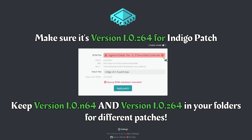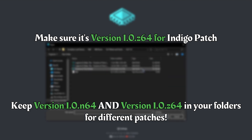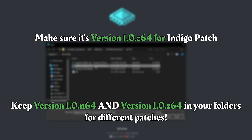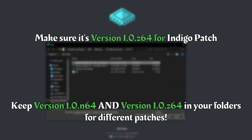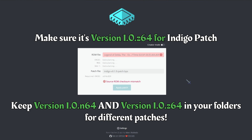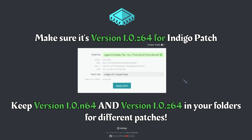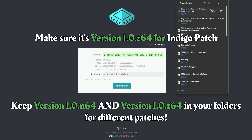So again, if you want to do the Indigo patch you need the .z64 ROM, and usually the people that created the patch will say so. We get the checkmark, apply patch, and you're good to go. Just for giggles — boom, there it is — getting the .z64 and the .n64 sorted out.